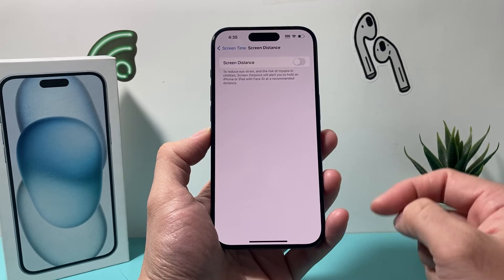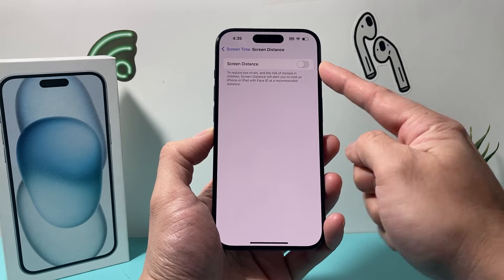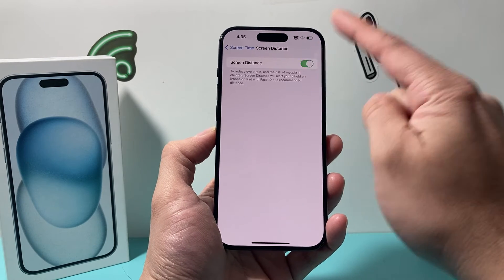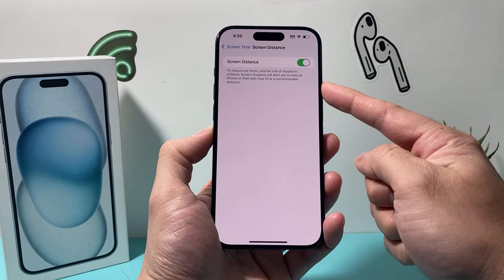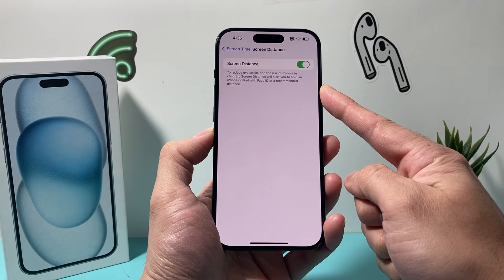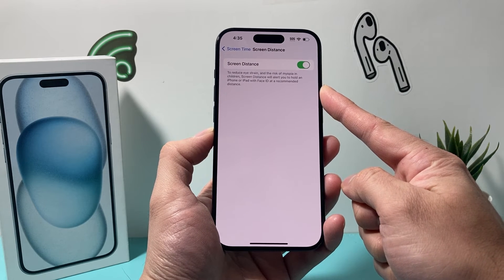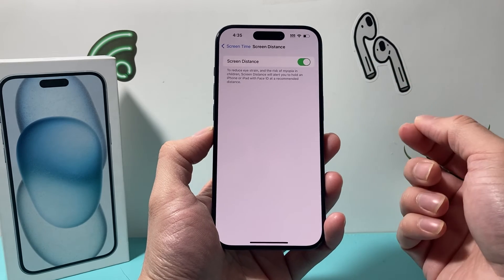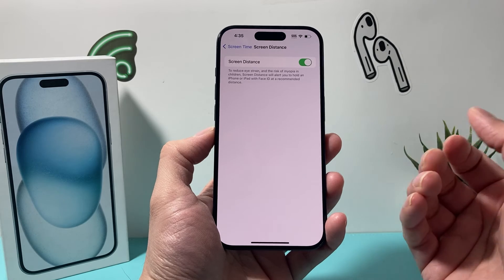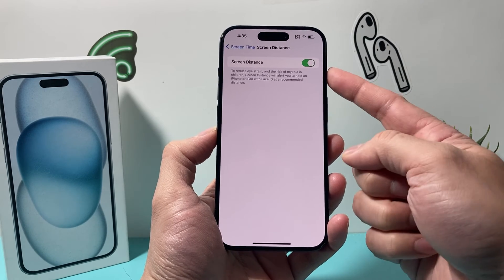If you click on it, it might already be turned on by default. If it's not, just click on that toggle to turn it on. As you can see, it will help reduce eye strain and the risk of myopia in children, and it will alert you when the iPhone or iPad is too close to the eyes.